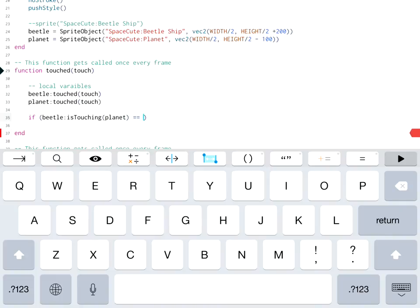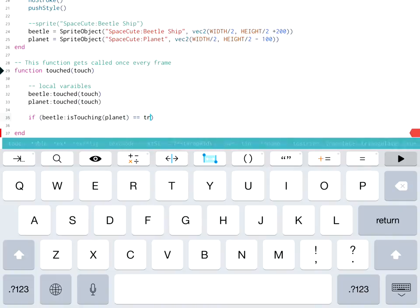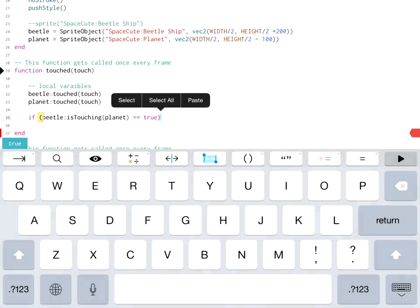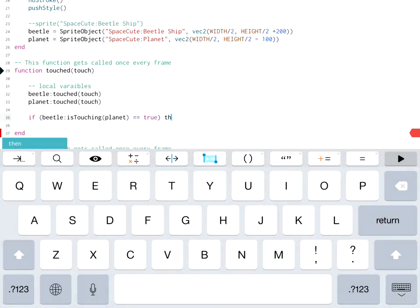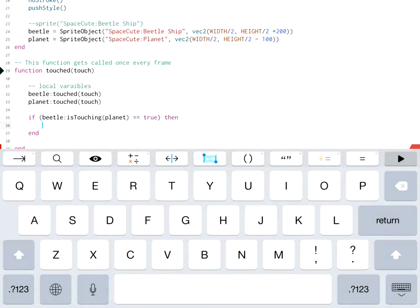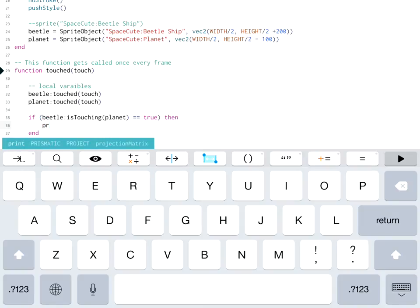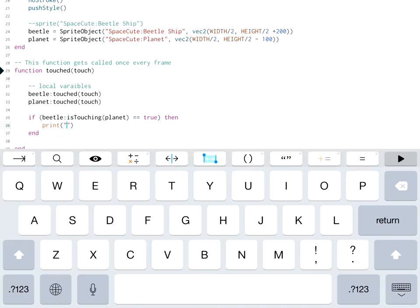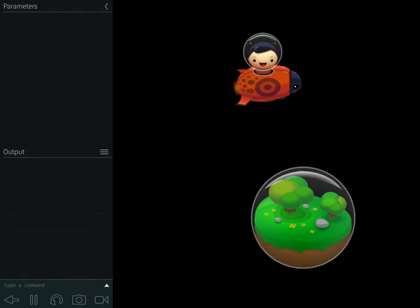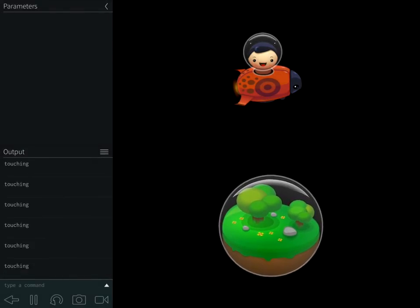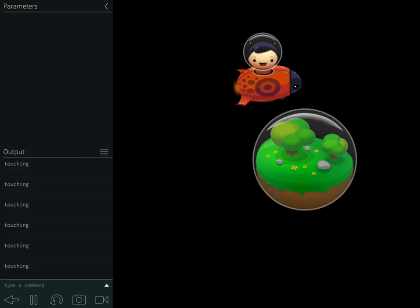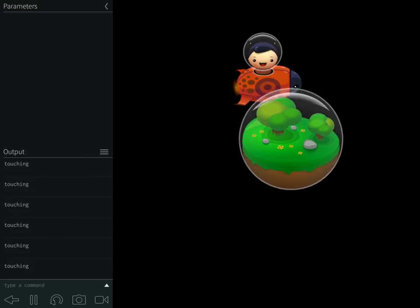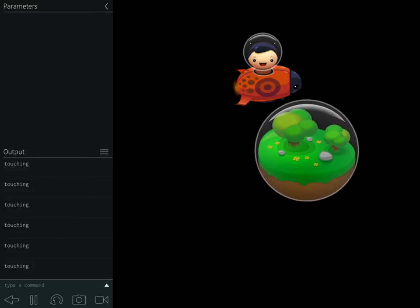So this returns a true or a false as all good boolean expressions do. So if this is true, then we're going to do something. You'll notice Kodea actually typed the end part of our if statement for us, which was very nice. So all we're going to do is we're going to print out to the console window that it is touching. So we go back. Once I start moving my planet around, you'll notice when I went close, it started saying touching over in the console window.